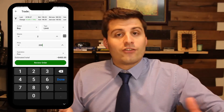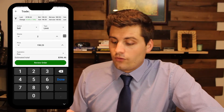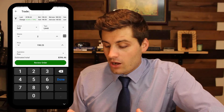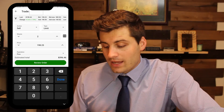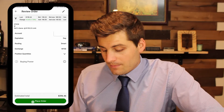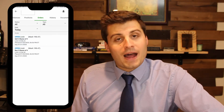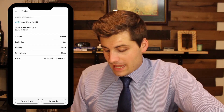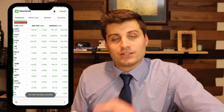For selling it's very simple — just go to Sell. If we want to sell two shares for whatever price, say $198 or $200, we hit review order, place order, and there we go. You can see we have an order to buy two shares and another order to sell two shares. I'm going to cancel the sell order because I don't want to sell them.